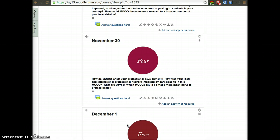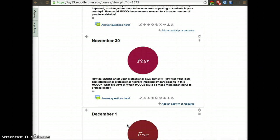Four, how do MOOCs affect your professional development? How was the social networking with the MOOCs? Were you able to meet more people and how can we make it better so that it is more relevant to you as a professional?